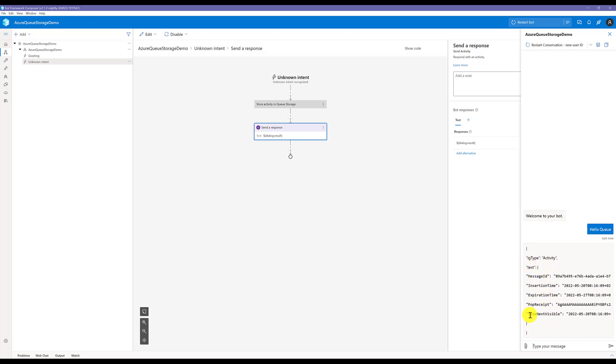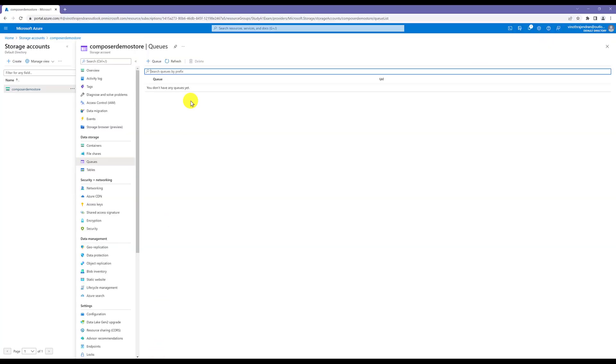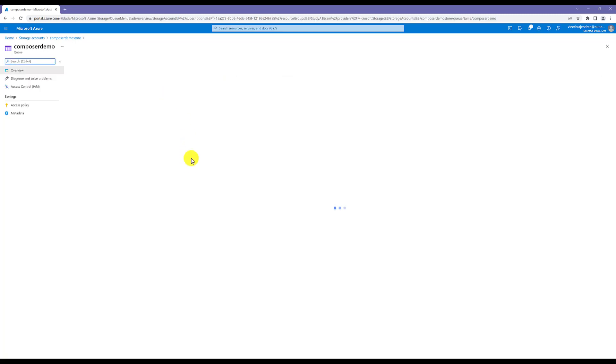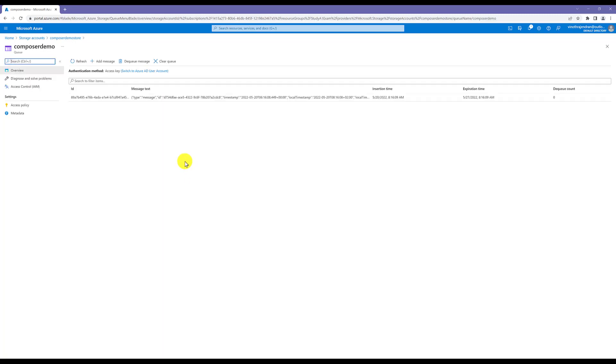This data is queue-related information. I'll show it in a minute. So we go to Azure and see if the data got stored or not. Azure portal queue: just refresh it. Here you can see our queue is Composer Demo. Once you open this one inside, you can see the message, message ID.